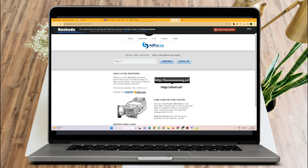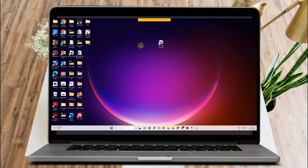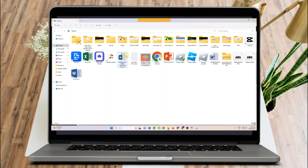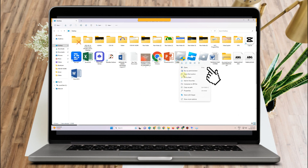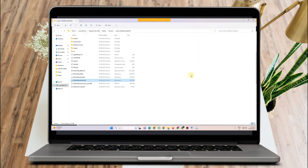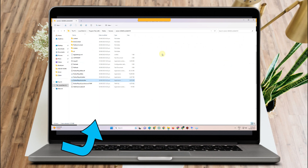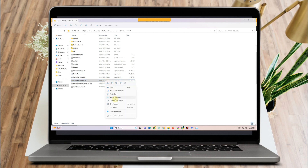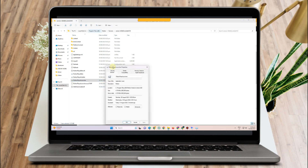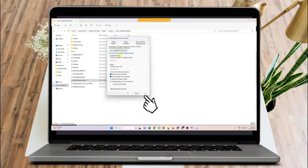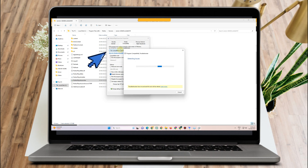Now look for Roblox Player, right-click, and click Open File Location. Click again and go to Properties. Under Properties, look for the Compatibility tab and make sure you check Disable Full Screen Optimization. Click Apply, then click OK.